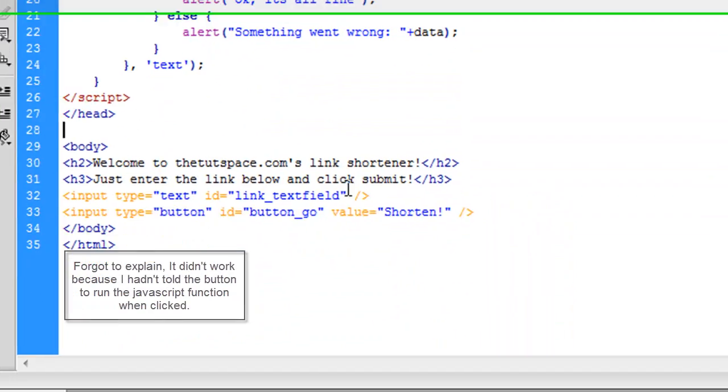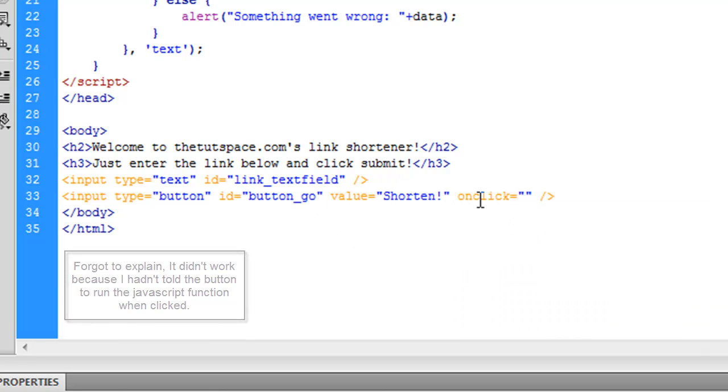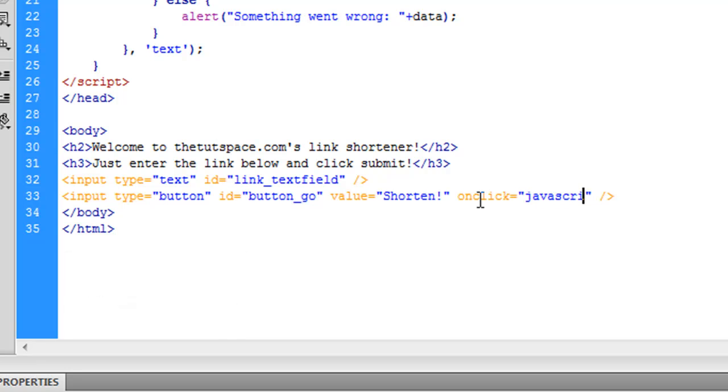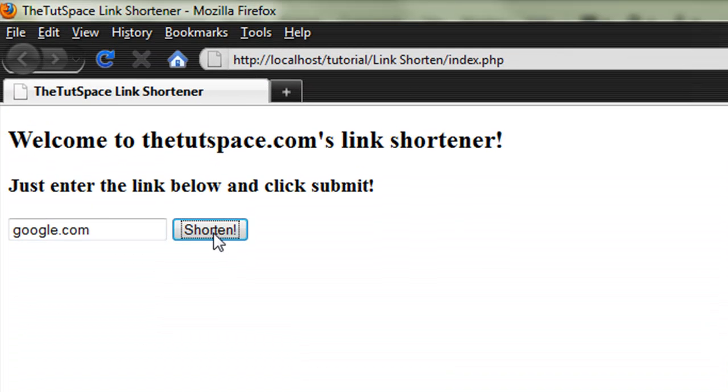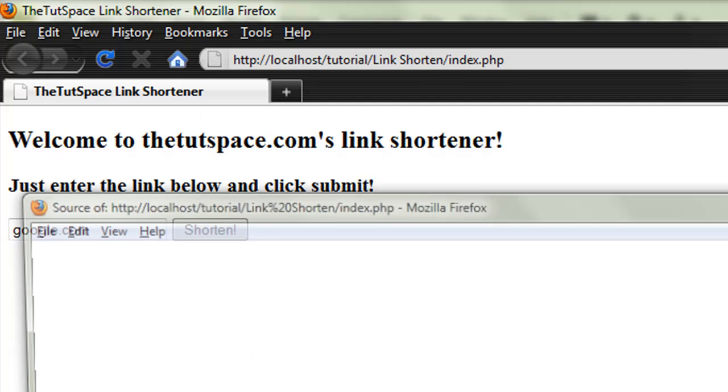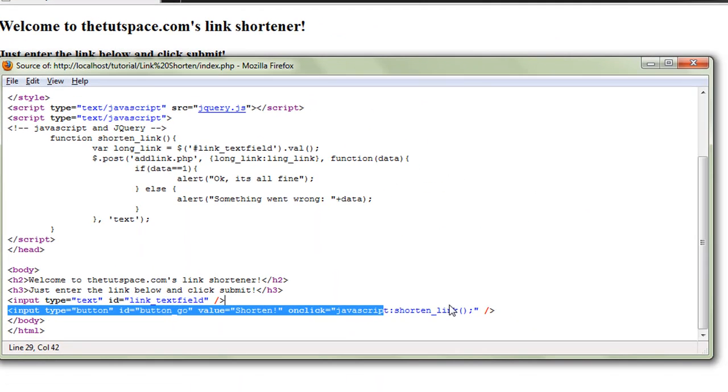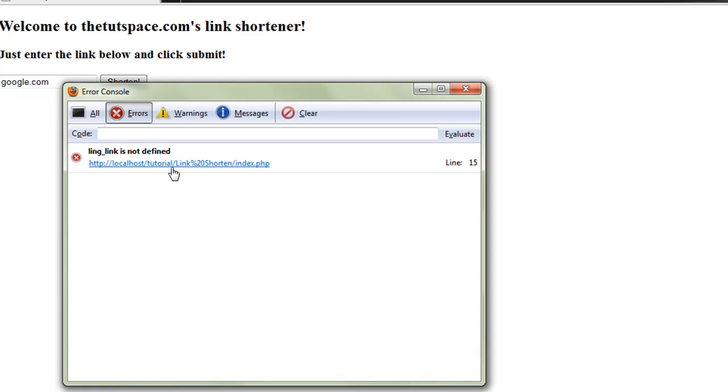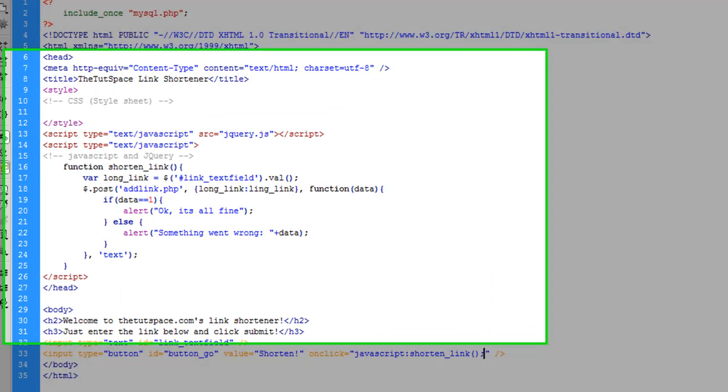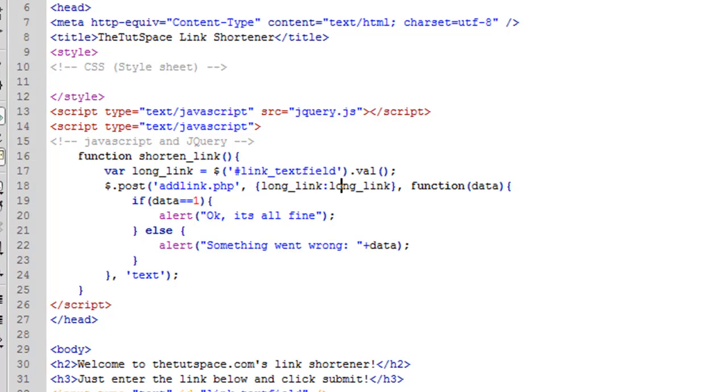And I know why. When this is clicked, on click, we want to do javascript shorten link. And that should be fine. So let's try. And we're going to click shorten. And nothing happens again. Let's go and look at the source and see what it says. Let's see if there's any errors. And this time there is. It's a spelling error. And let's try again.